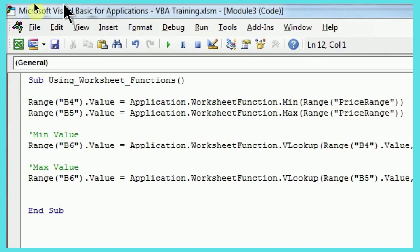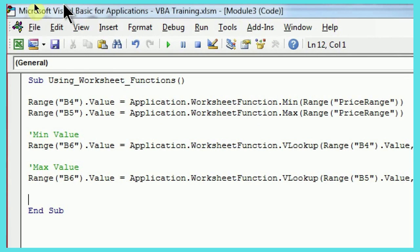So, coming back to the code, as you can see, I've already given a name using worksheet functions, but you can give any name. Range B4 is where I want the minimum value, that's why I have written range B4.value. And in cell B5, I want the maximum value, that's why you see the next line, range B5.value.